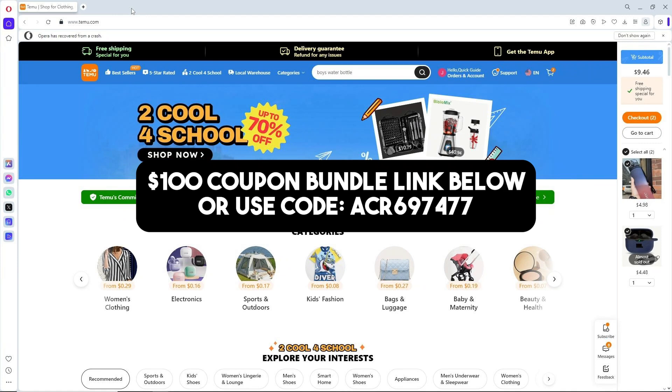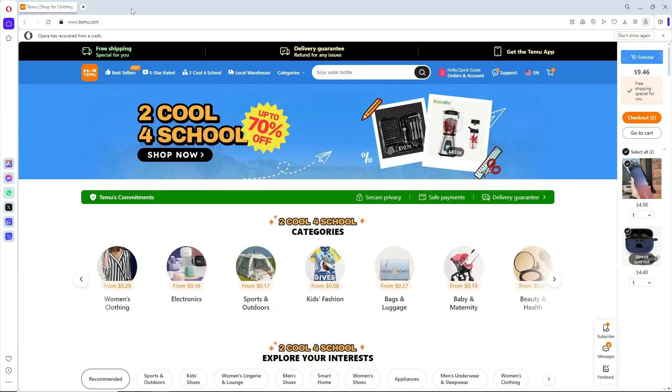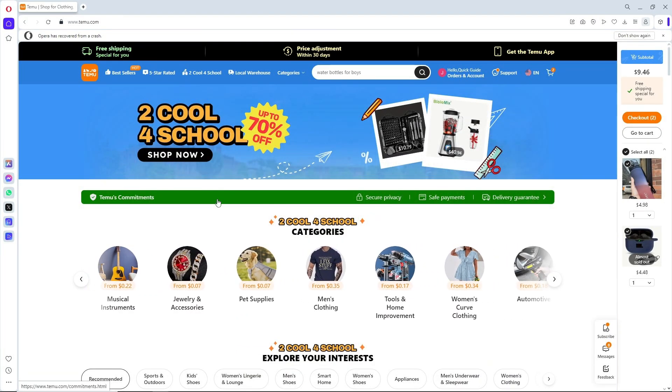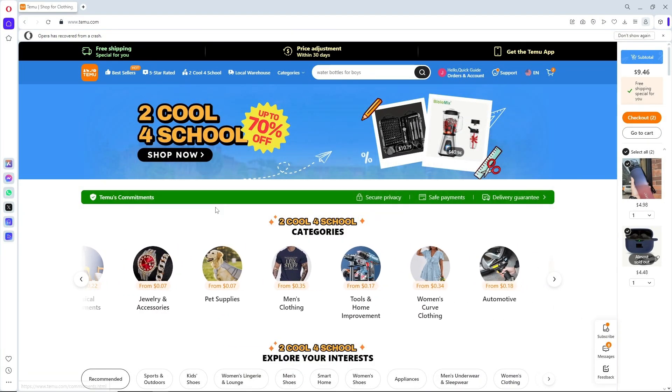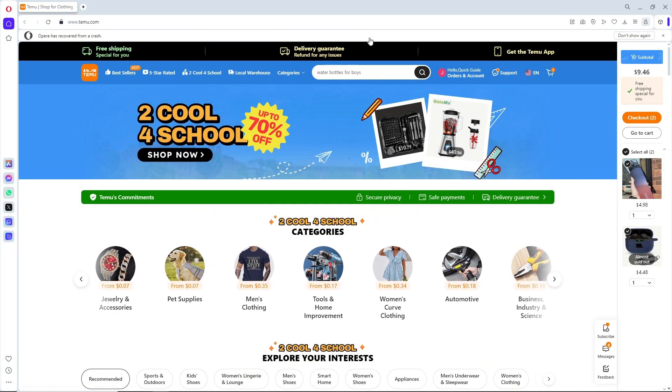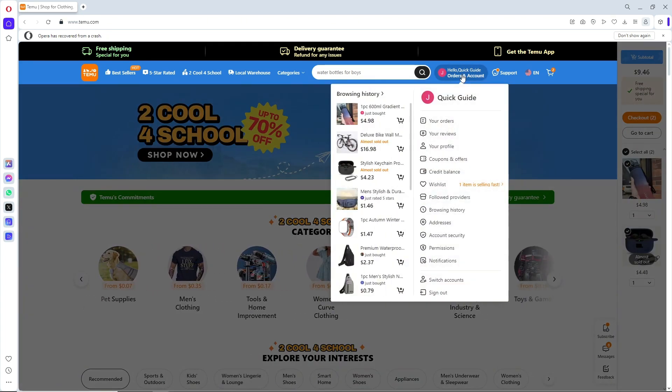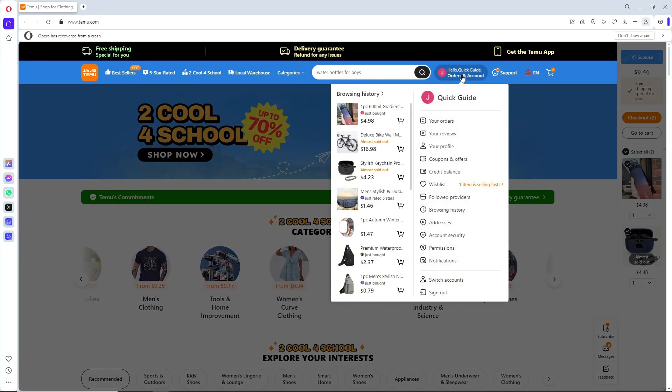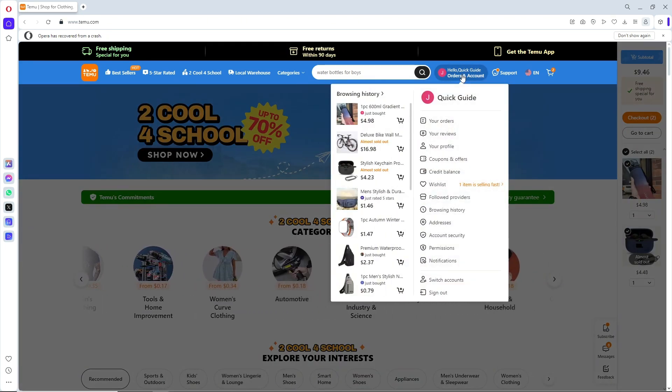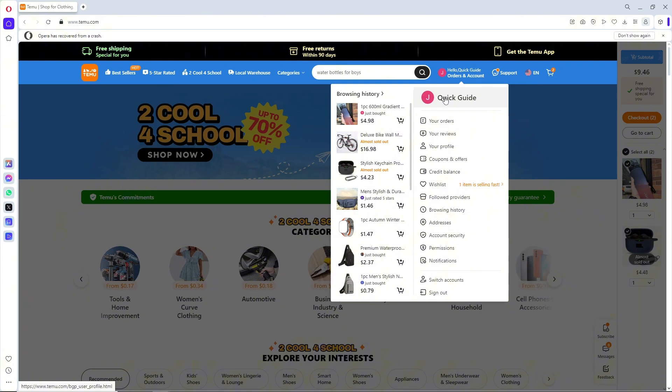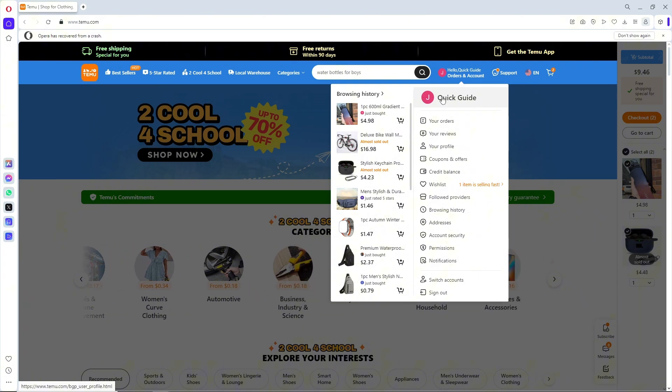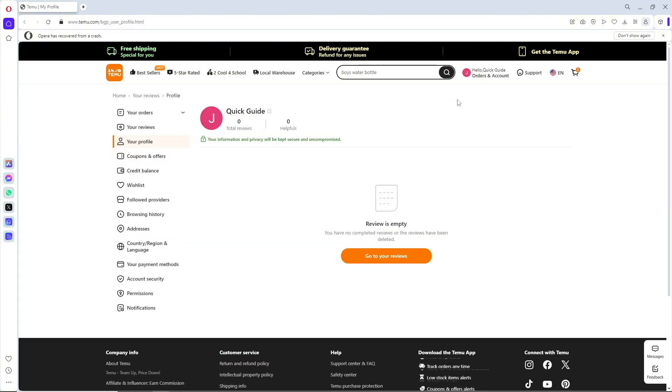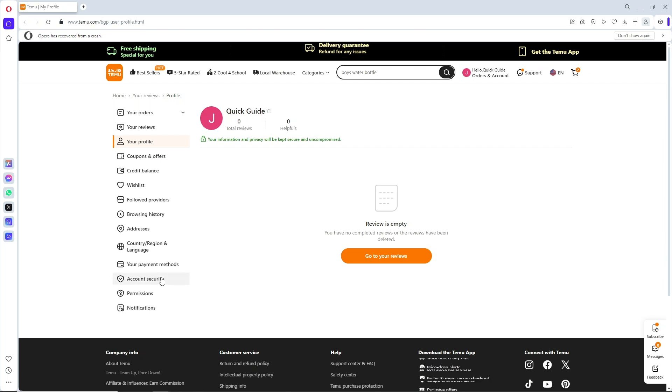are only for Temu new users. Now, once you are on Temu, simply go to Orders and Account. The dropdown will show up. Click on your name, and once you're there, go to Account Security.